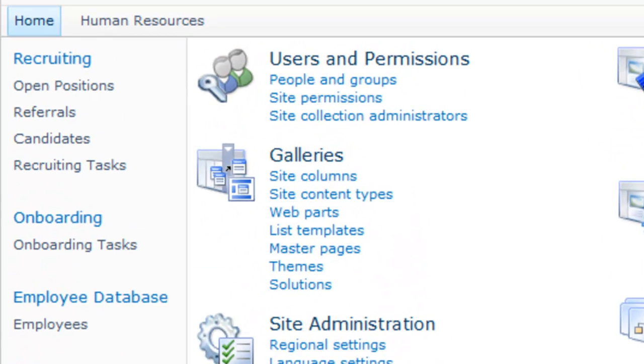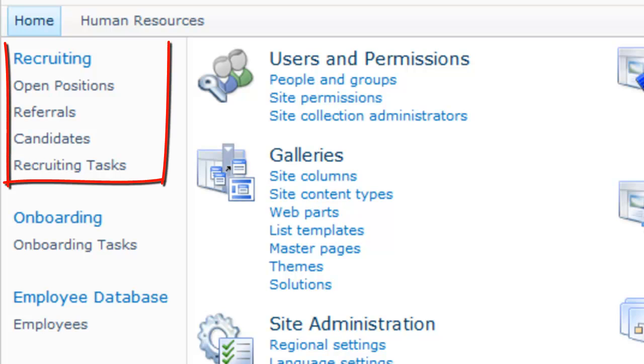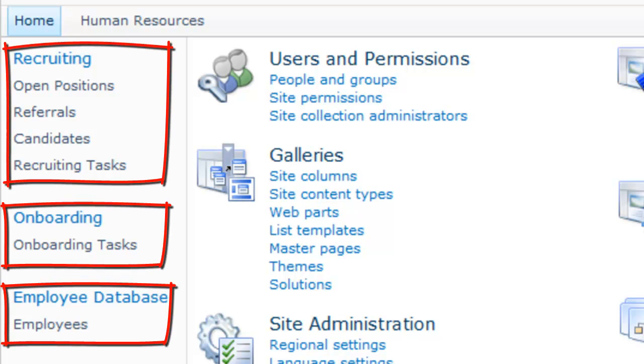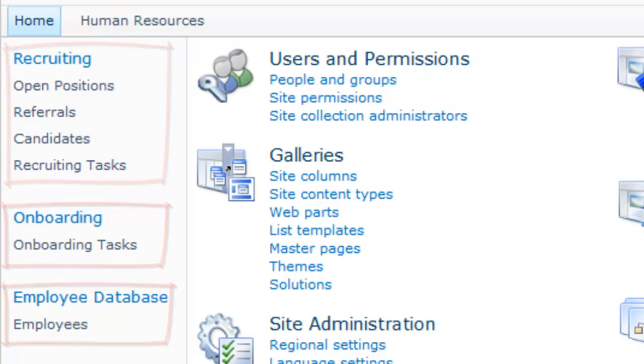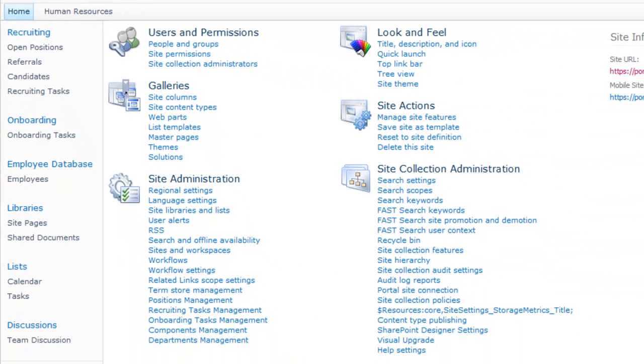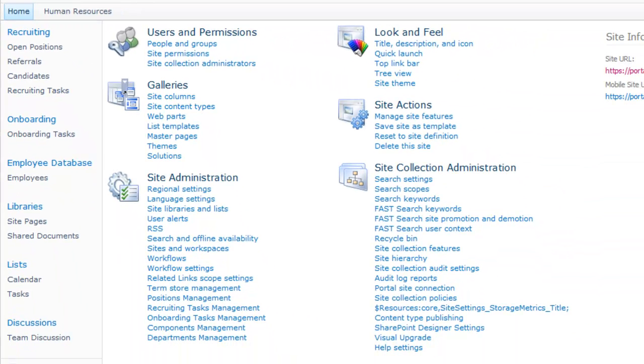In addition, you can see three new sections in the local navigation. In particular, we have a Recruiting section, an Onboarding section, and an Employee database. To learn more about the functionality of the Human Resources solution, check out some of the other videos on the site.